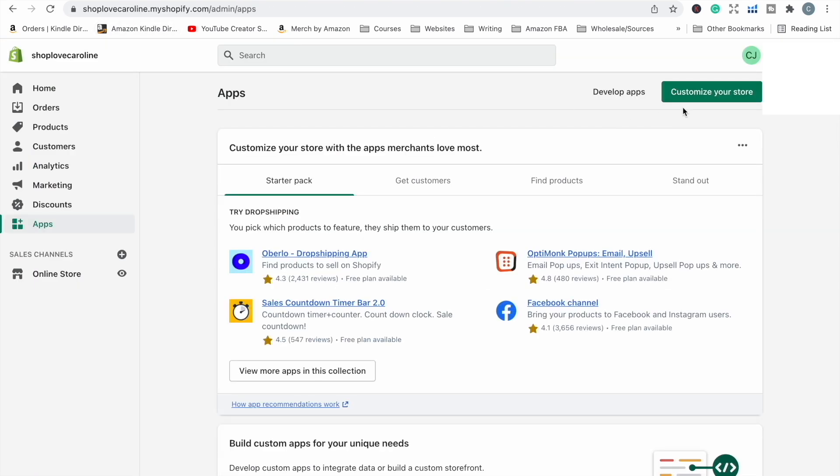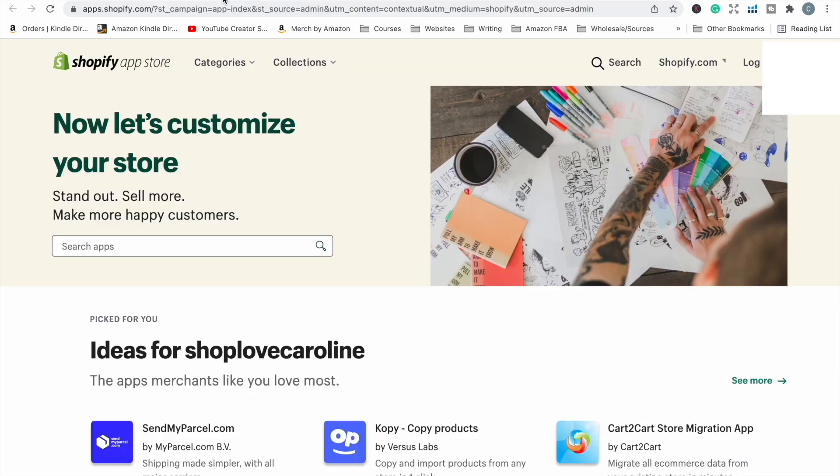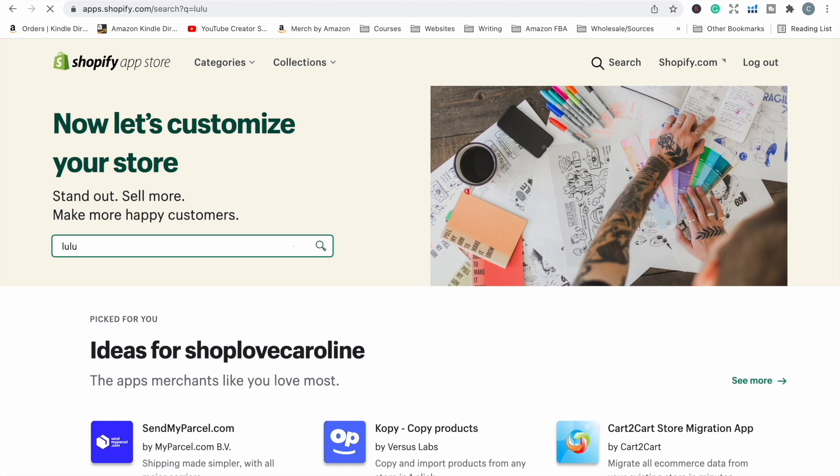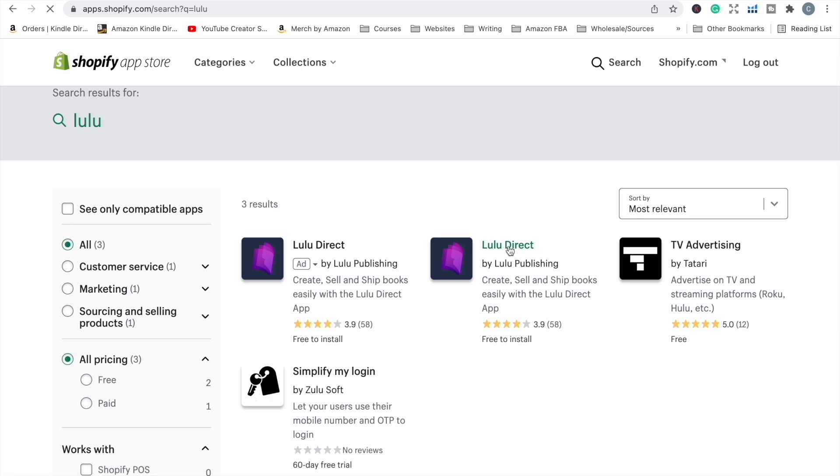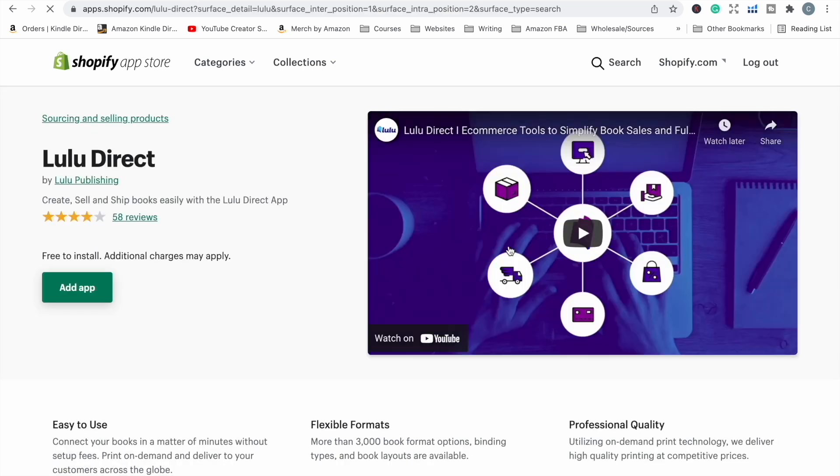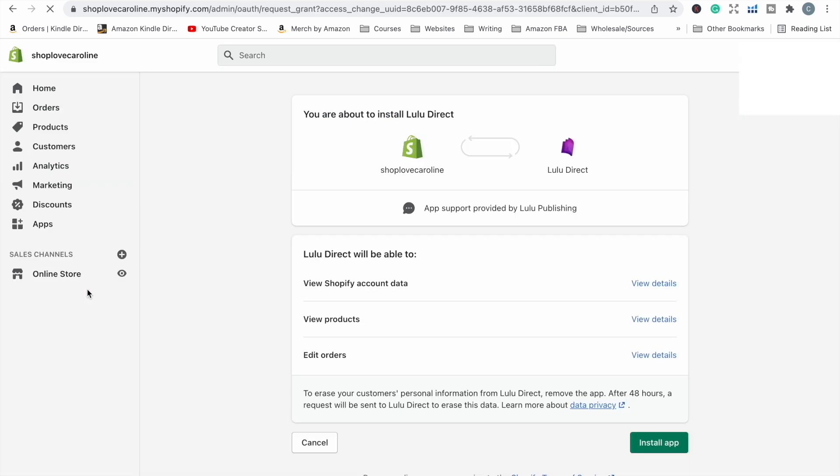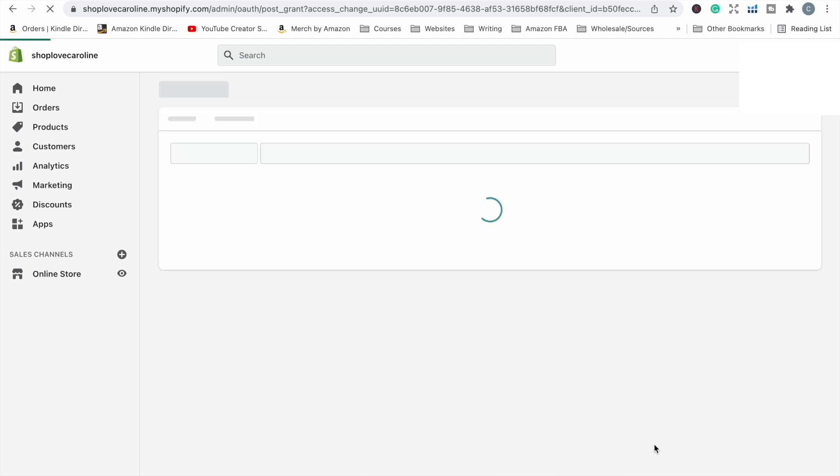I've clicked on customize your store, which has brought up the app store, and I'm just going to type in Lulu. Okay yes, so we've got the Lulu direct app. I'm just going to click add app. This one's free to install and it just confirms what you are actually doing. So I want to install the app.